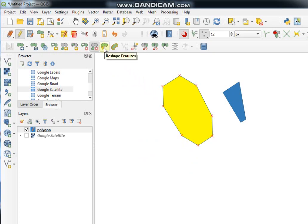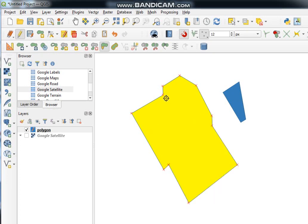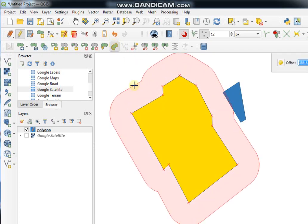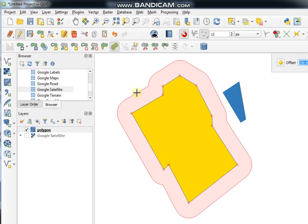If you want to reshape any feature, click on the Reshape Features tool. Click on the feature, digitize the reshape line, and at the end right-click. If you want to create an offset of a feature, click on this tool, click on the feature, and you can see here the changes to the feature after creating the offset.